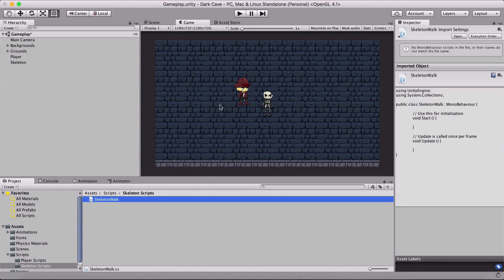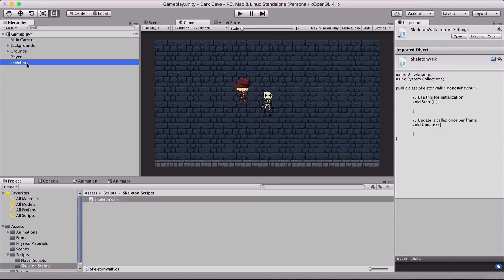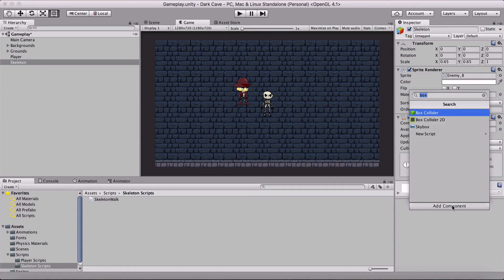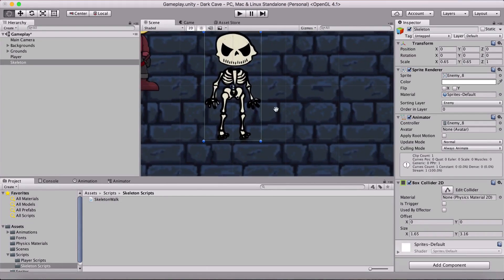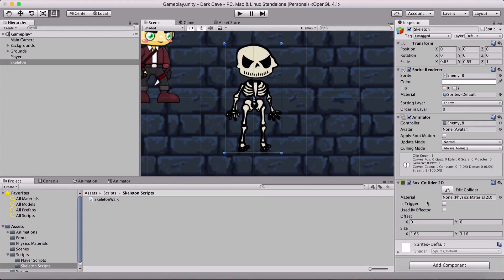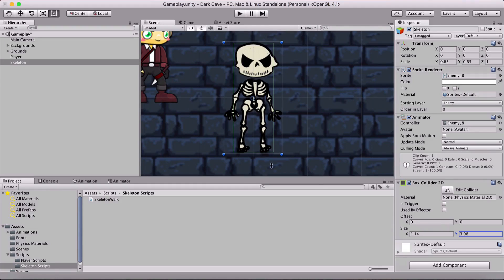Before we attach this script to our skeleton, I'll select him in the hierarchy and add a Box Collider 2D. Let me zoom in a bit so I can see where the collider is. I'll adjust the size — the values are going to be 1.14 for X and 3.3 for Y.